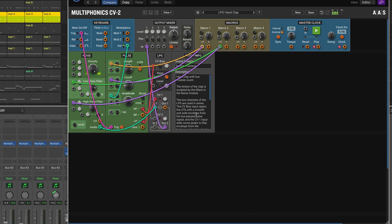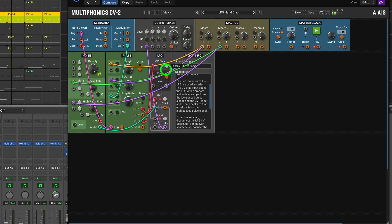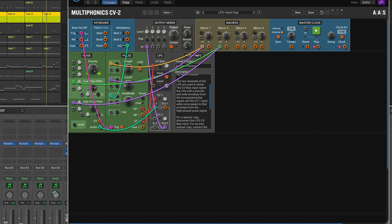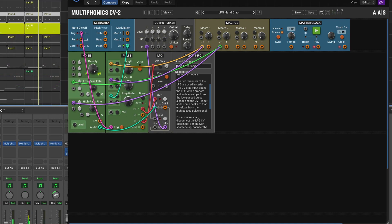So the CV bias input opens the LPG with a smooth wide envelope from the low pass pulse signal — it's opening the filter in the low pass gate. By default it's at minimum, and we open it with the pulse signal. A bit of noise goes through the low pass gate, filtering it, and it sounds kind of like a clap. Nice and simple, beautiful simple sound design.